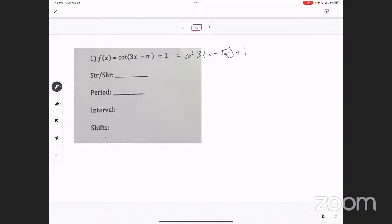So the first step for this problem — I'm on the second page — is to factor out a three. Good with that? So when you do a cotangent graph, the period of a cotangent equals pi divided by B, not 2 pi. Cotangent and tangent use pi over B, while sine, cosine, cosecant, and secant use 2 pi.